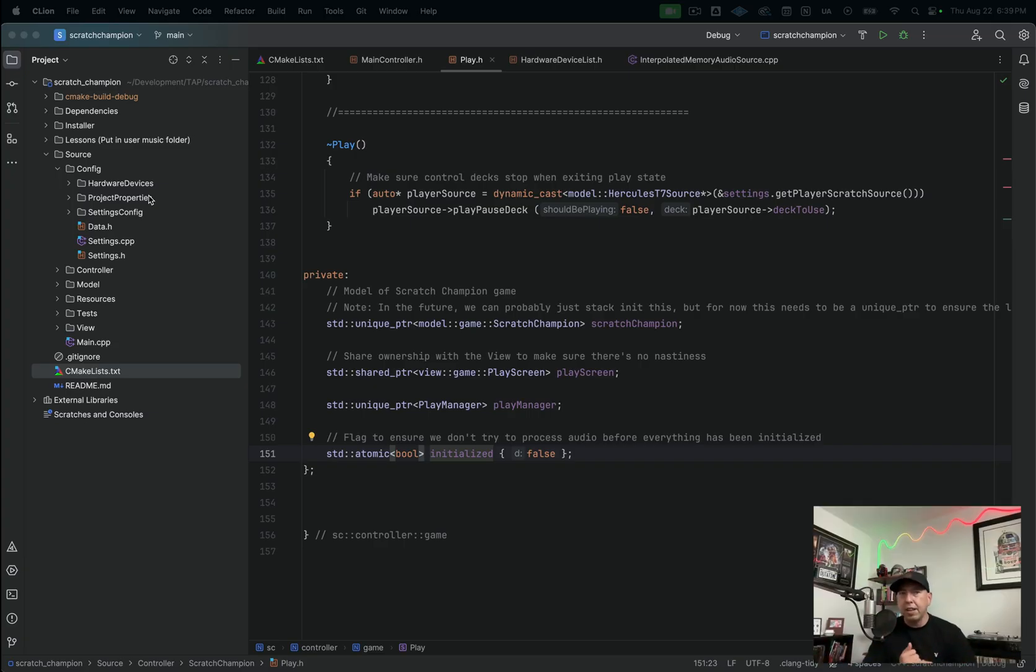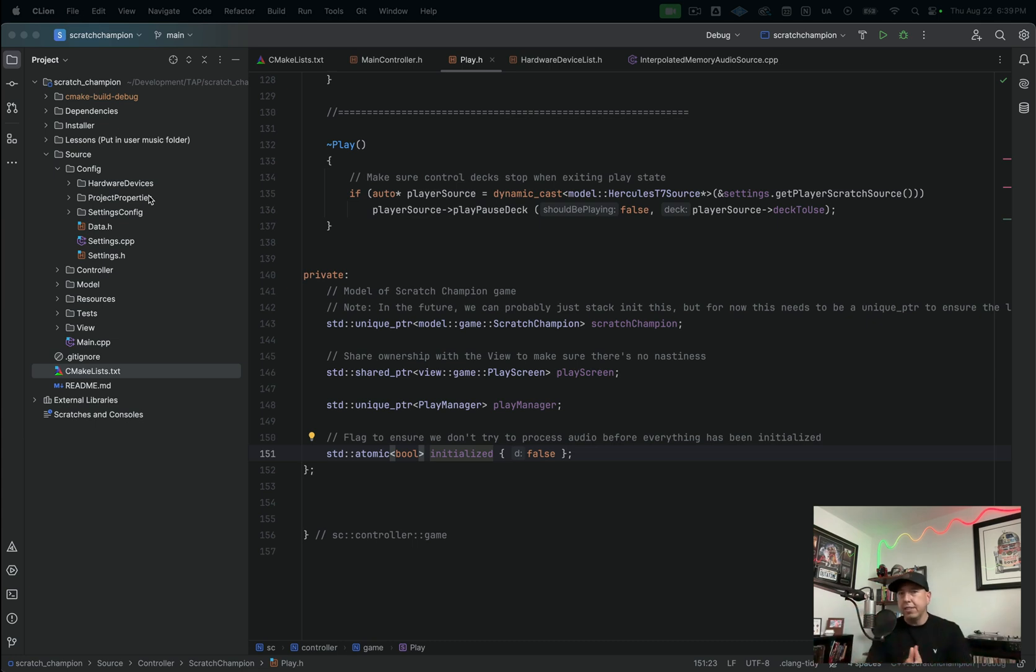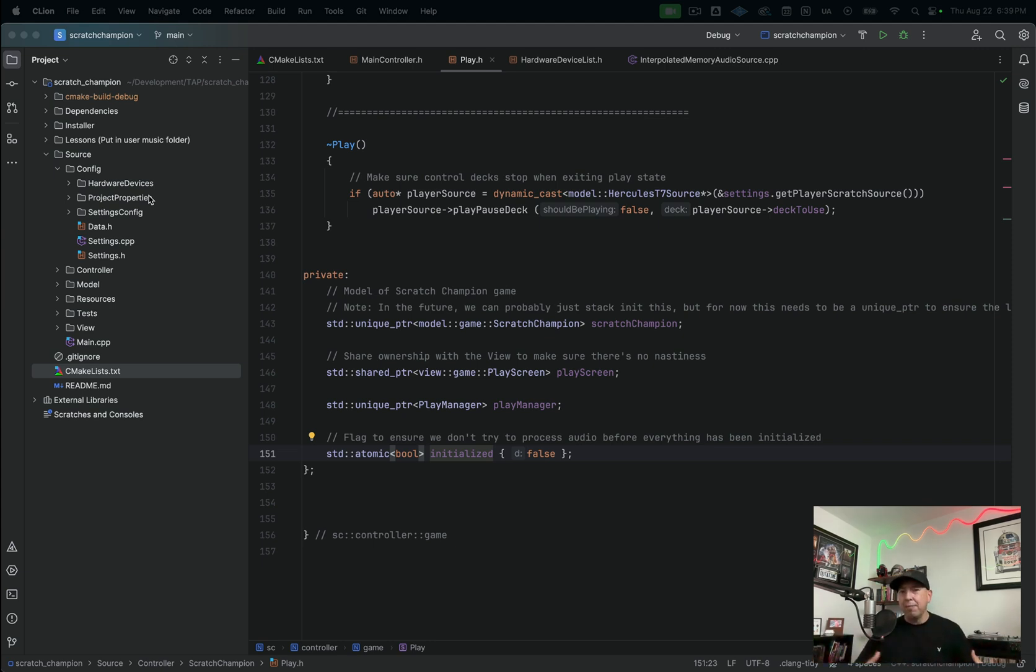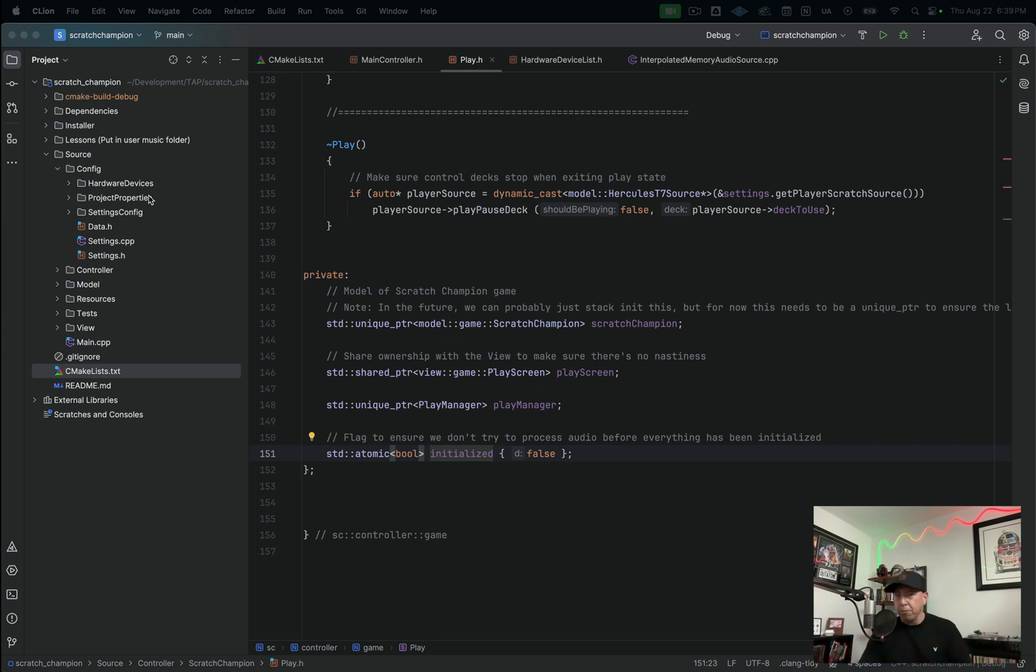So here we are in CLion. And one of the first things that I'll say is that I really love how clean this interface looks. So I don't know about you, but in my experience working with other IDEs, I've found that there's all of this irrelevant information that's coming at me and that the IDE is letting me know about or showing me that I don't really need to know about.